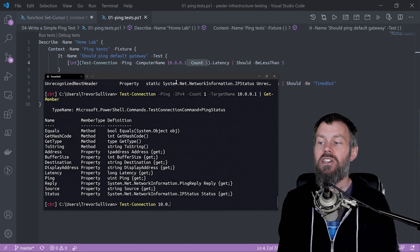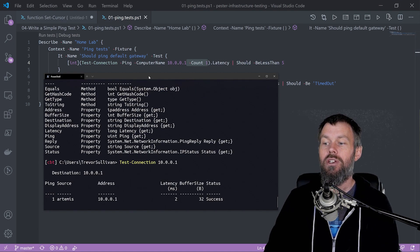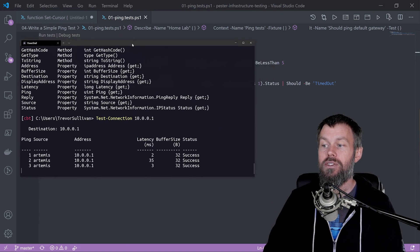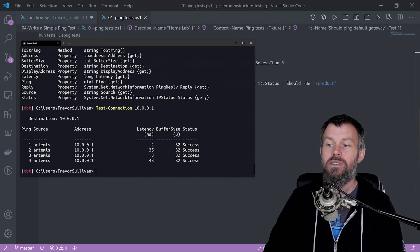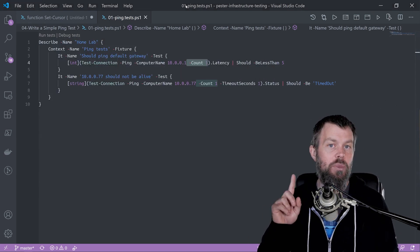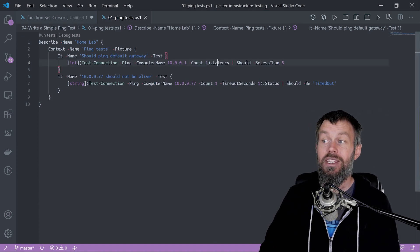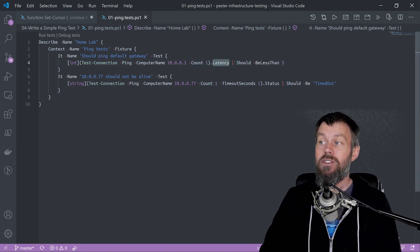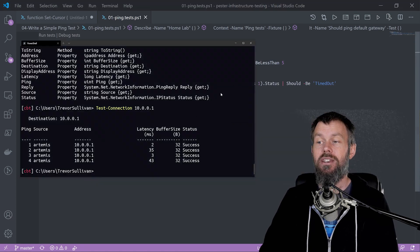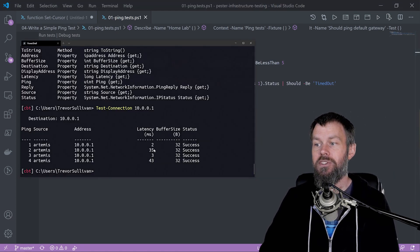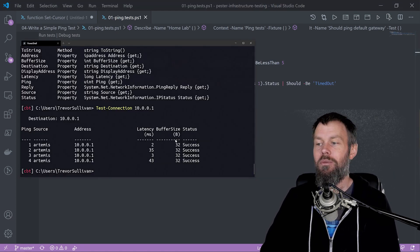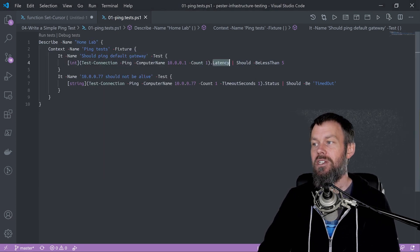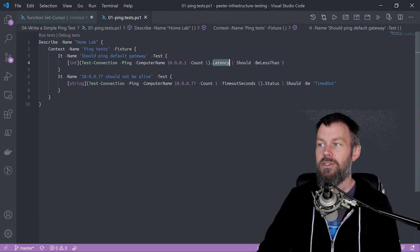If I do test connection using the shorthand approach, you can see it actually runs four ping commands instead of just one. So I only want it to ping once because I want to grab the latency and say the latency should be less than five, or maybe less than 50 since I'm on a wireless interface.